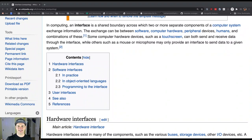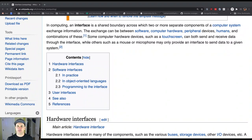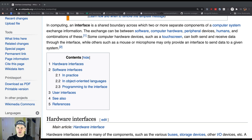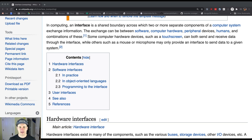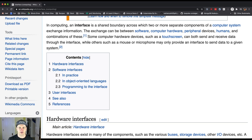So what is an interface? This is one of the places where I actually really like the Wikipedia definition. I don't always, but this is one of them.